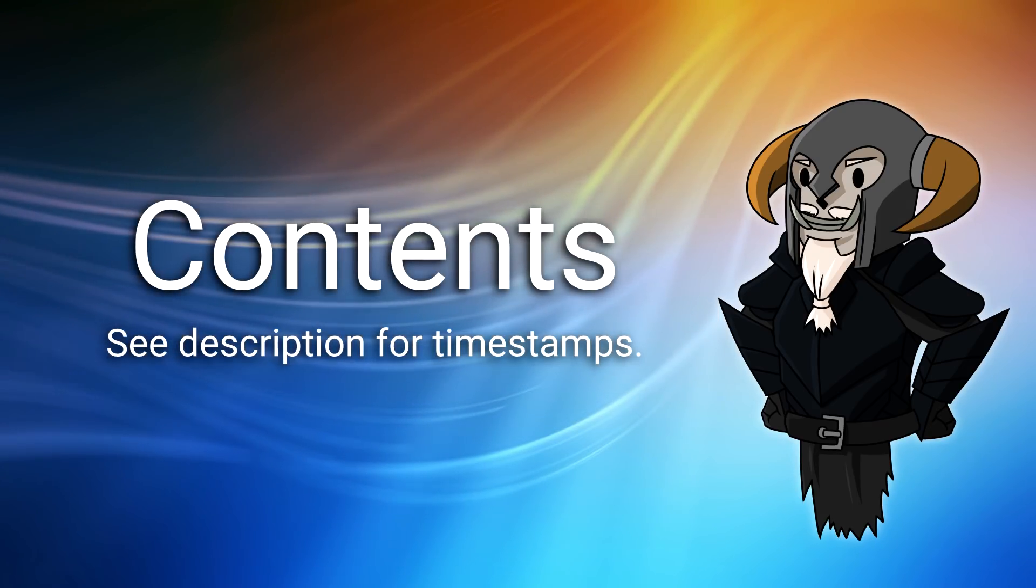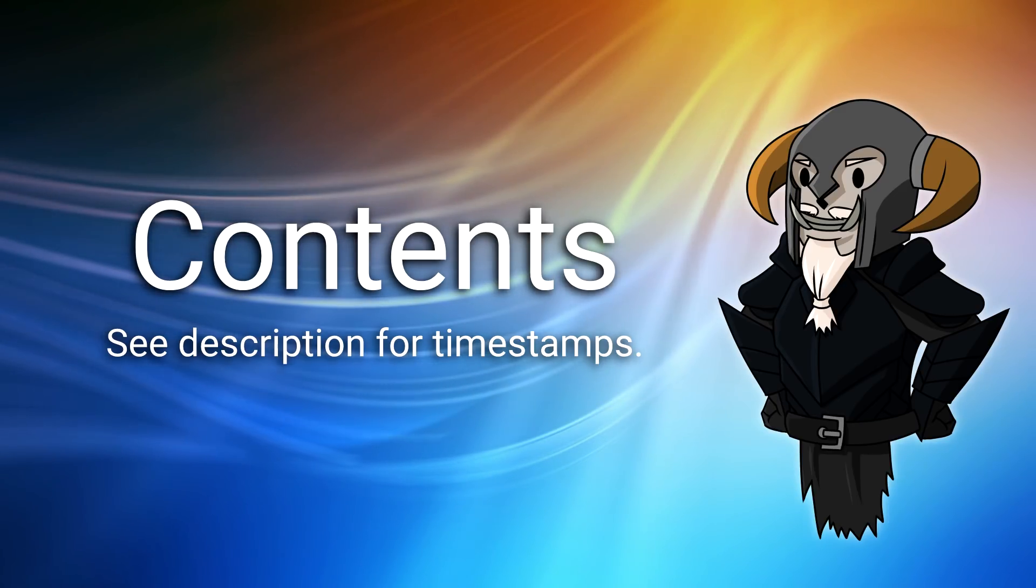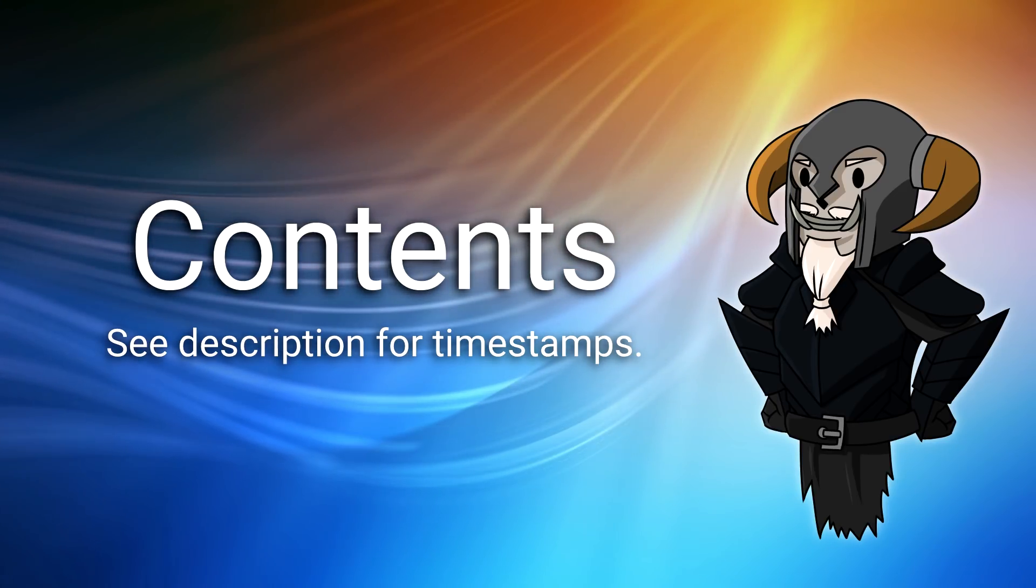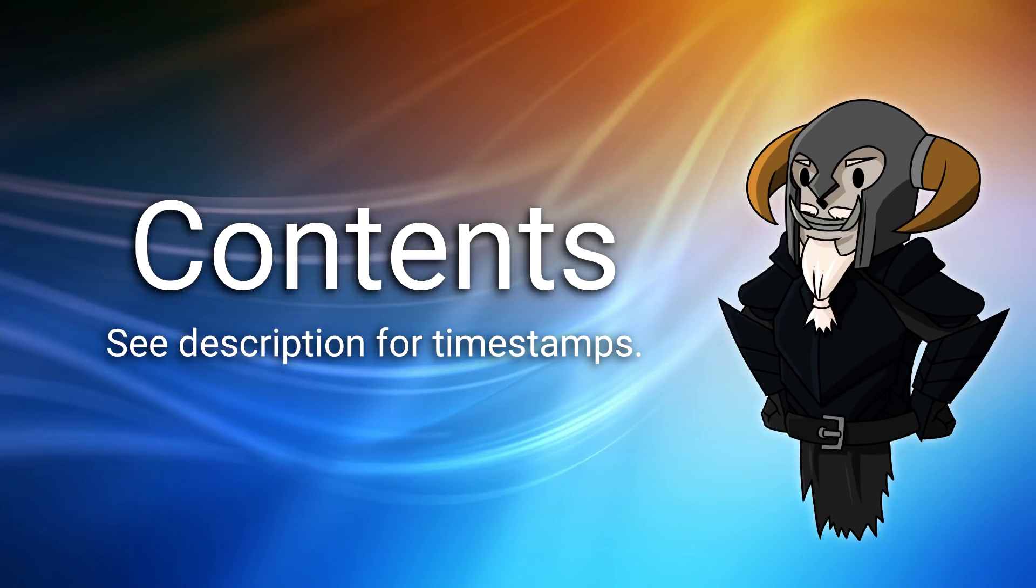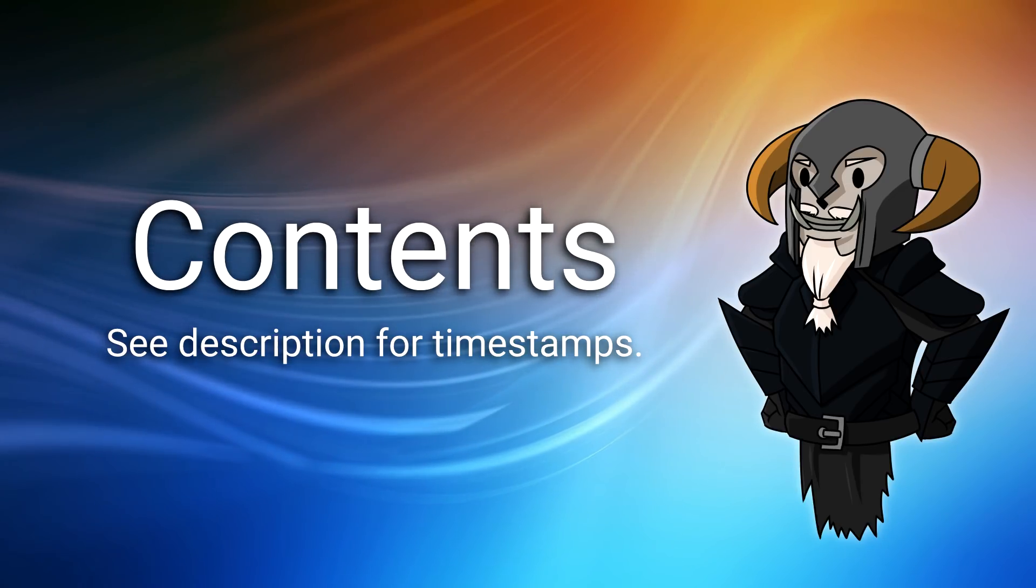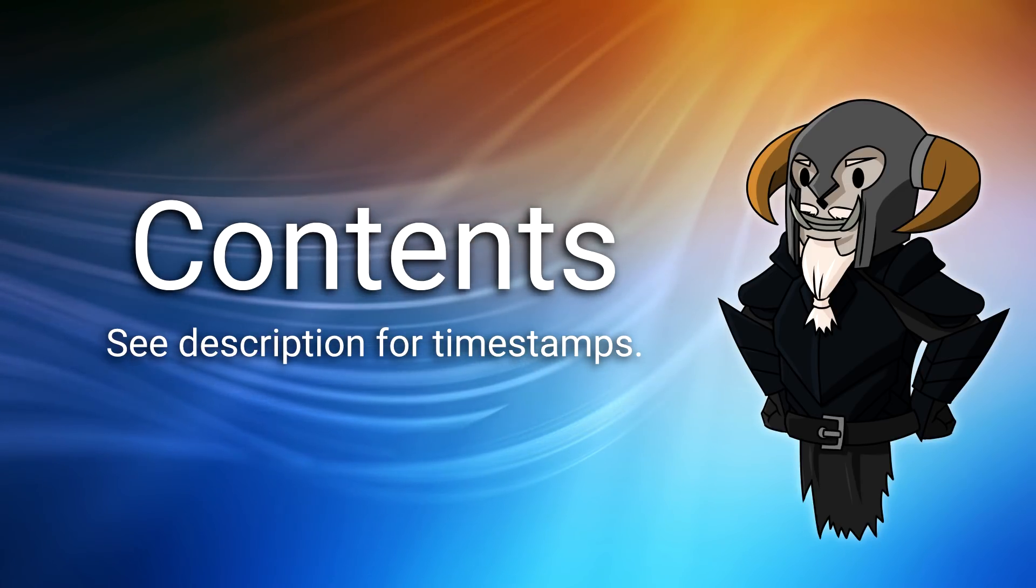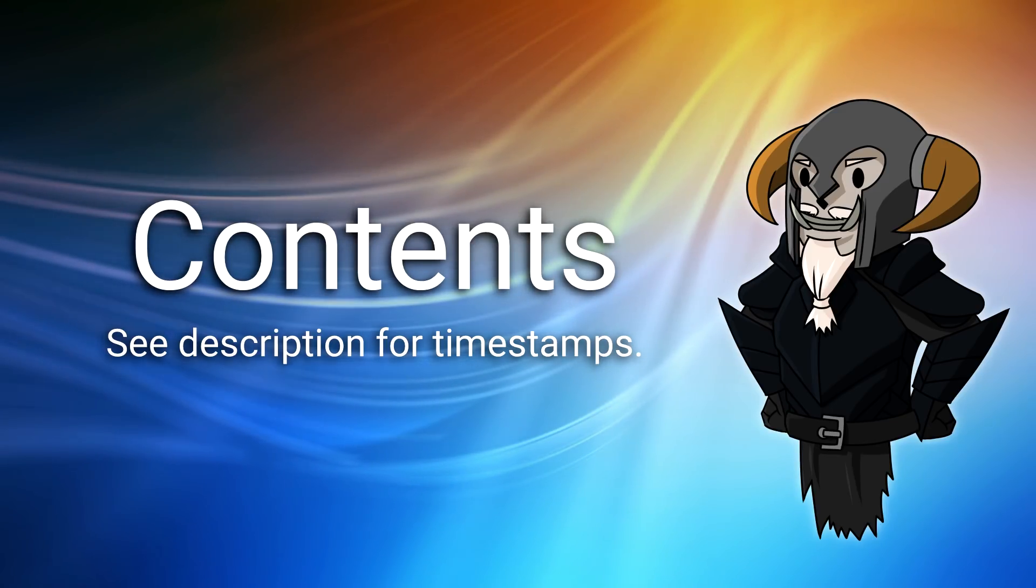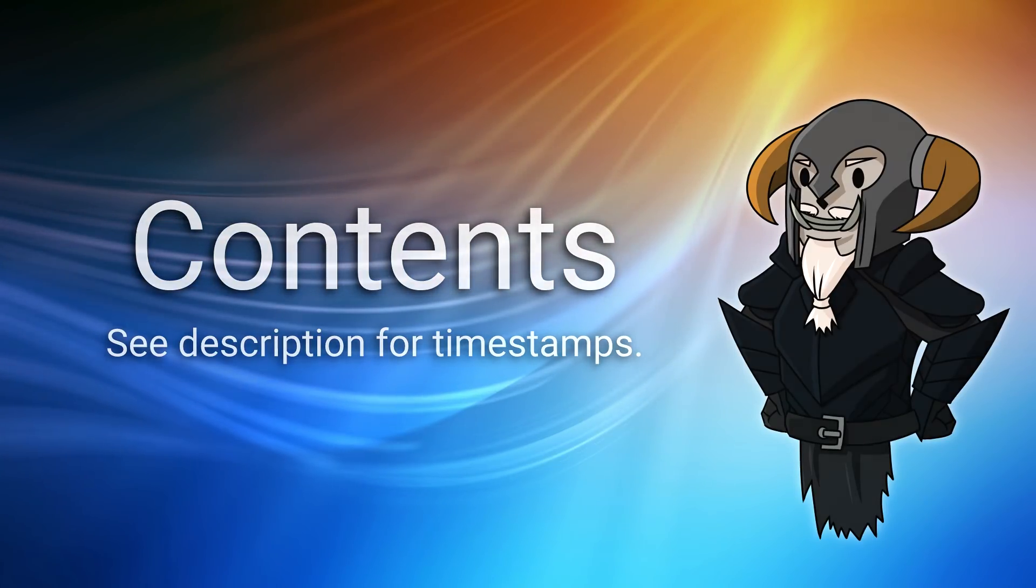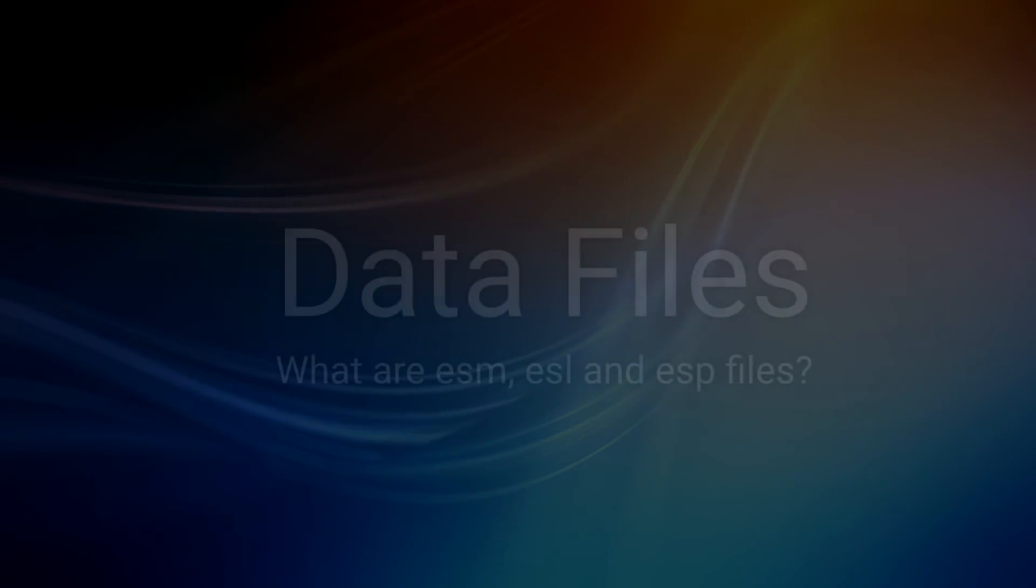I am going to talk about some of the basics involved with plugins, master files, and load orders. If you already know this stuff and you just want to get to the bit about manipulating your load order, please check the description down below. There will be timestamps for all the different sections.